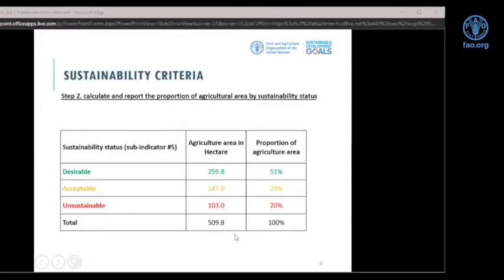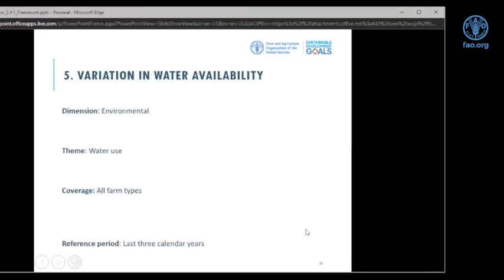Welcome back. We can resume the sessions and continue with the environmental dimension. The second sub-indicator in the environmental dimension is variation in water availability. The theme is water use, the coverage is all farm types, and the reference period for this sub-indicator is also set at three calendar years.